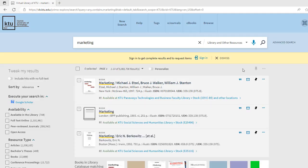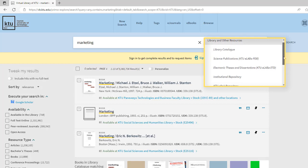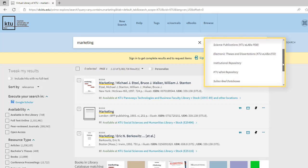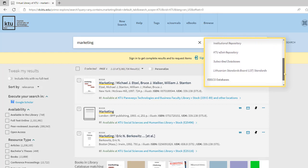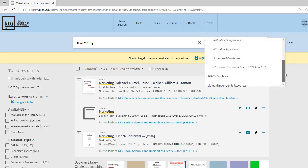The KTU Virtual Library contains all publications from the library's catalog, research publications, theses, dissertations, subscriptions, and other databases.